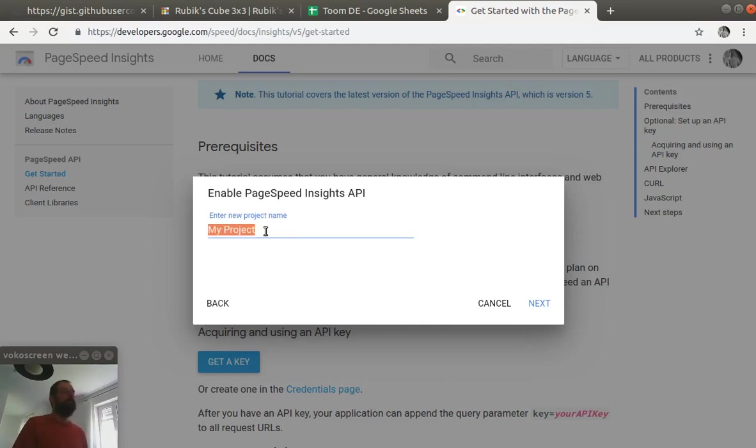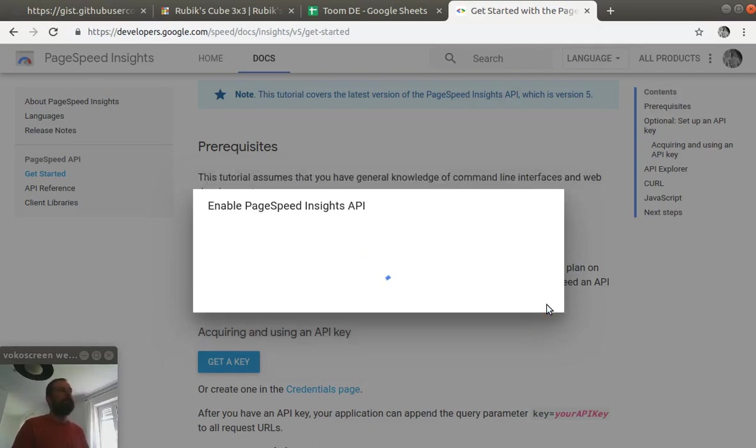And we'll call our project rubix.com. Now we click next and we have to wait for the API key to be generated.